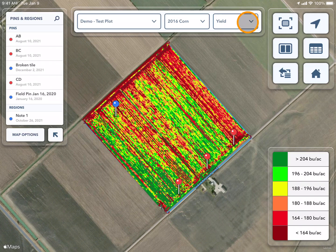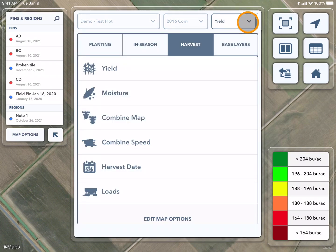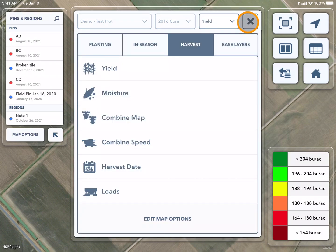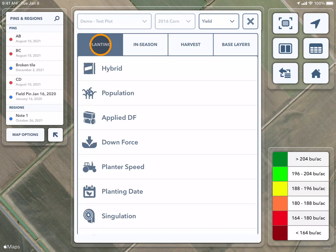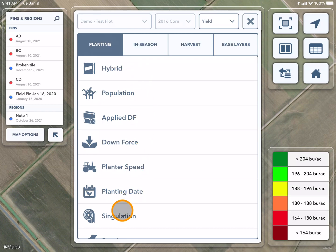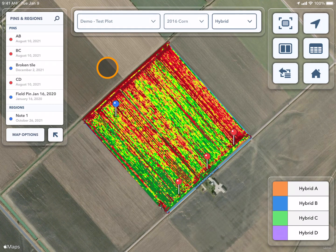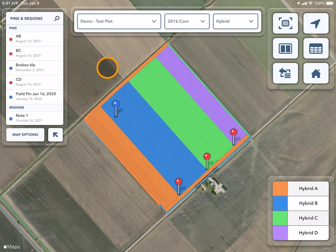You can use the third drop-down to choose the data layer that you would like to view. For example, if you have planting maps in your account, you can toggle over to planting and view the different layers. For example, if I click on the hybrid map, it will appear.